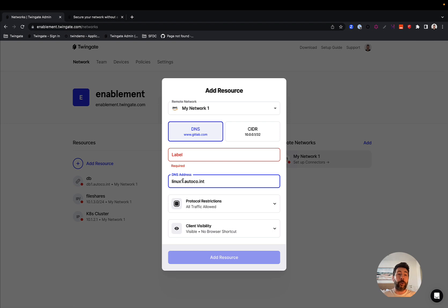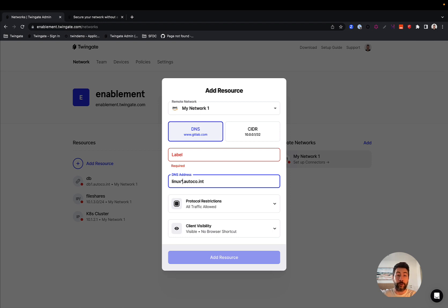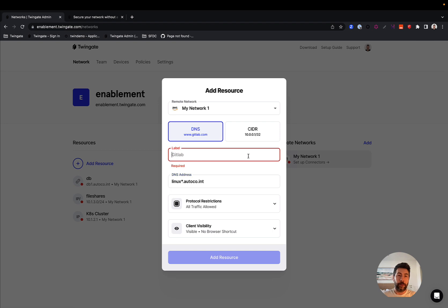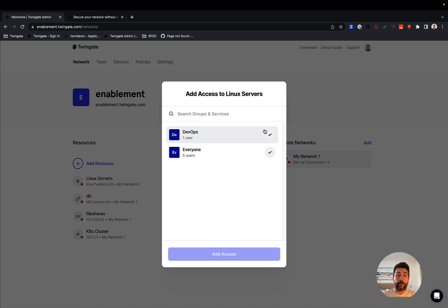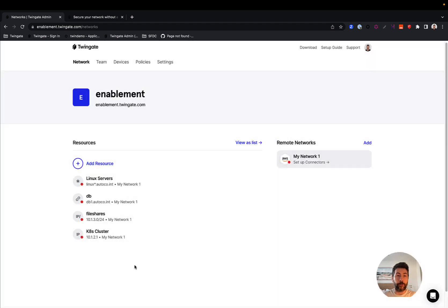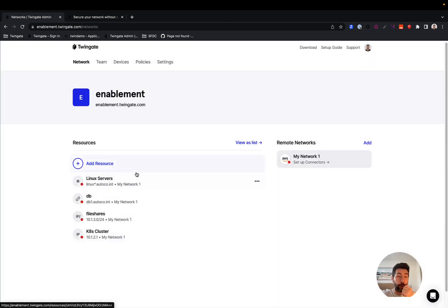A question mark is one of the two characters that is supported for patterns. The question mark is exactly one arbitrary character, but you could also do linux*, which would be any number of characters between linux and .autocode.int. So those would be my Linux servers. And again, let's assign it to the same group so that our group now has access to all of those things.